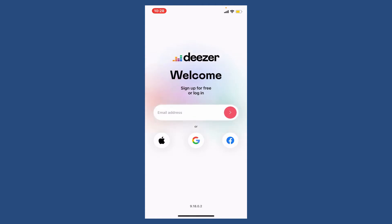To sign up for a new account, you can either choose an email address option or you can also sign up using your Apple account, Google account, or your Facebook account. Select any one option and follow the on-screen prompts.